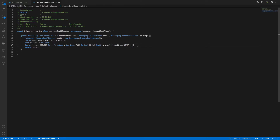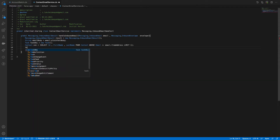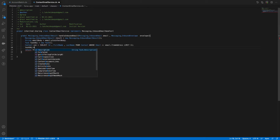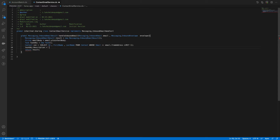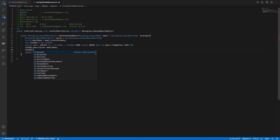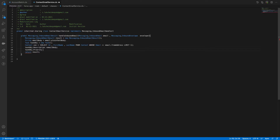Now you have your Contact Id. I'll set task fields: taskObject.Description = emailBody, and taskObject.Priority = 'Low'.